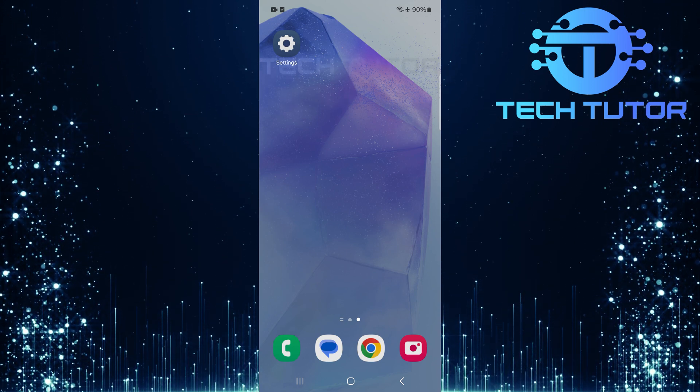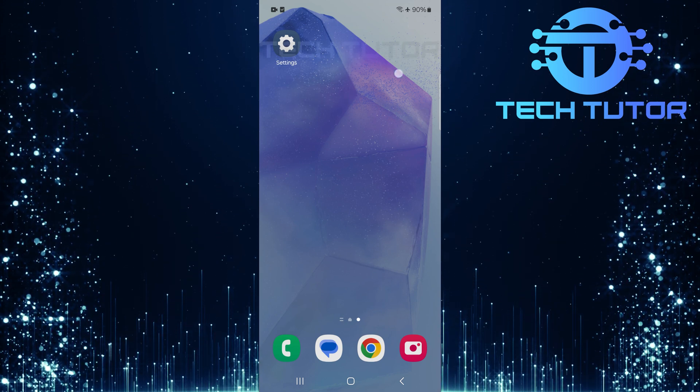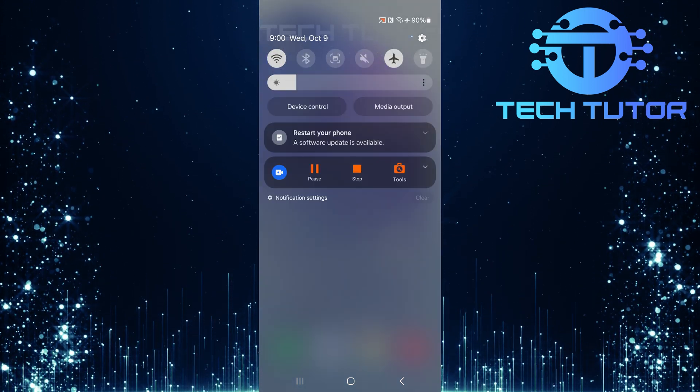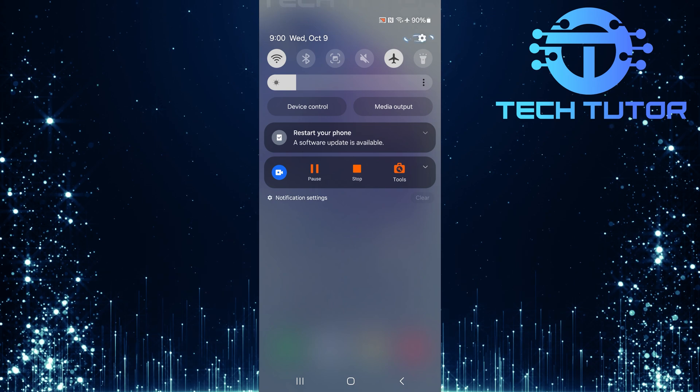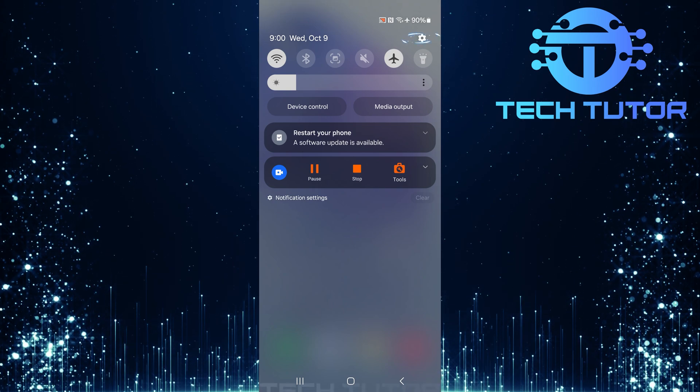To get started, swipe down from the top, just like this, and then tap on the gear icon at the top right corner.